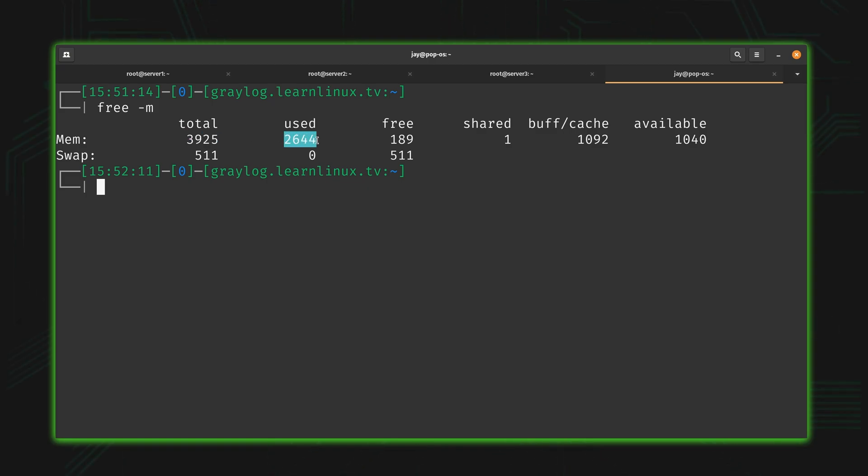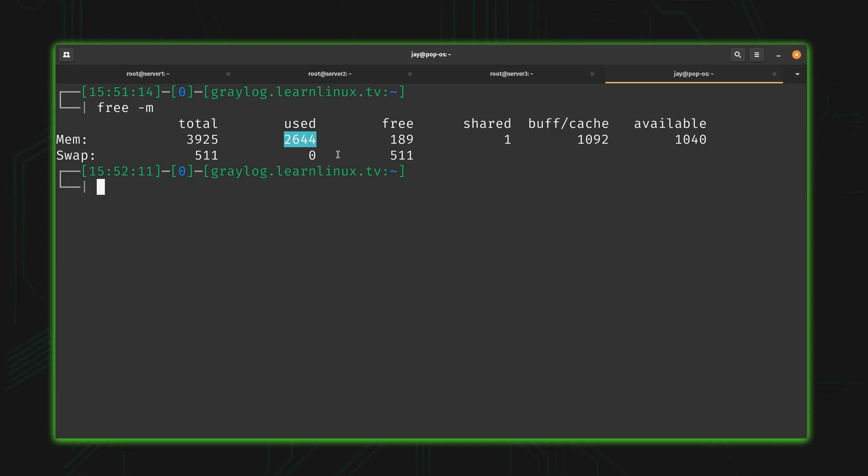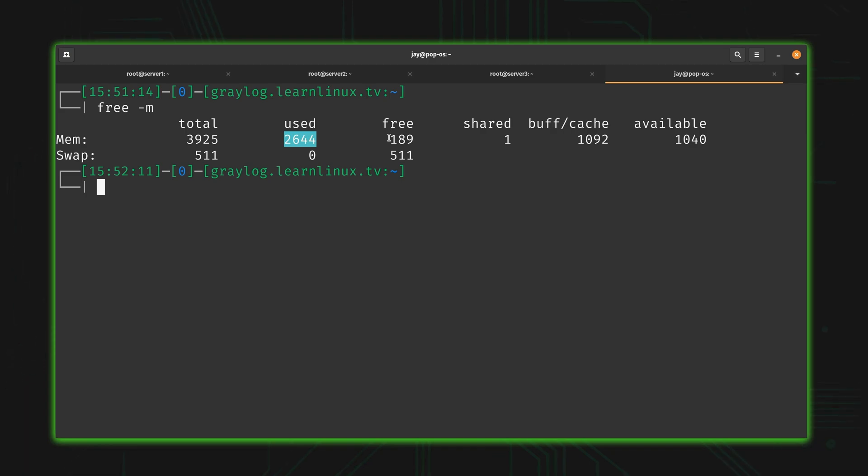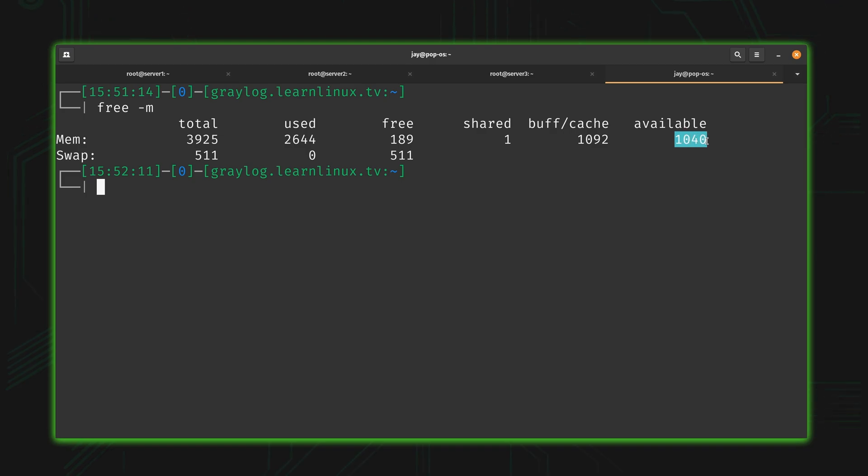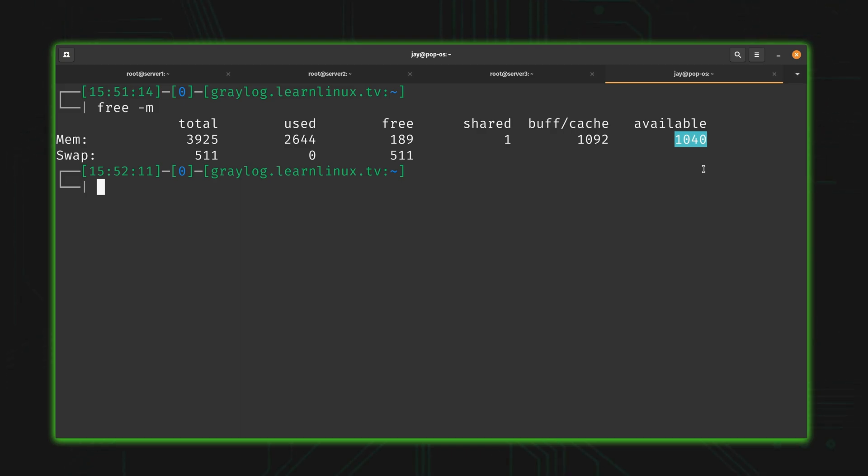This number right here is telling us how much memory is being used. About 2.6 gigabytes or so is being used on this server at this time. But let's tackle this confusion right here.